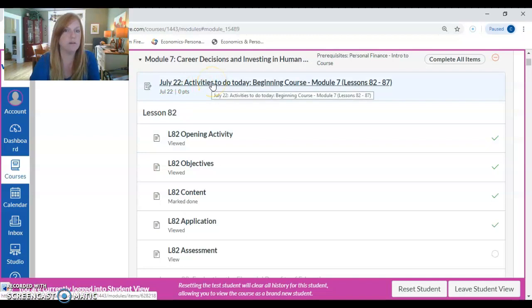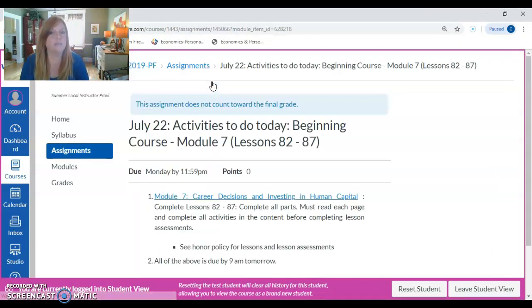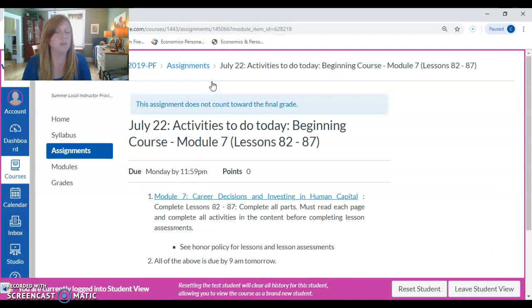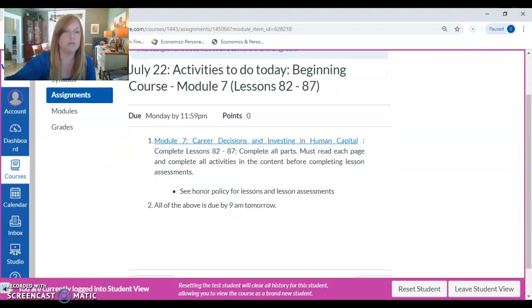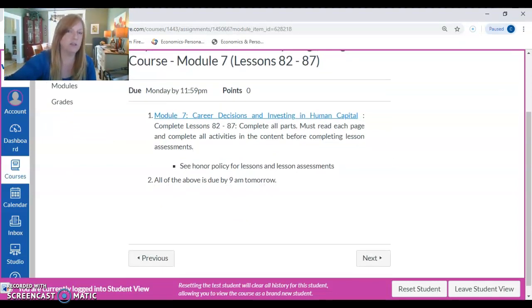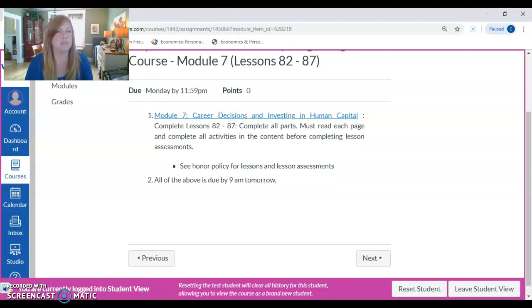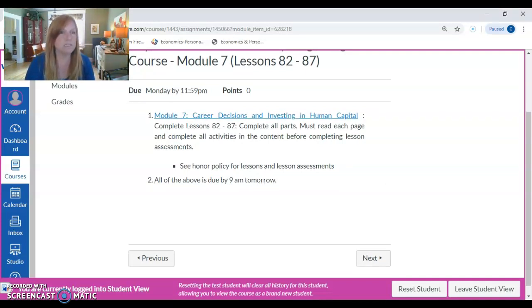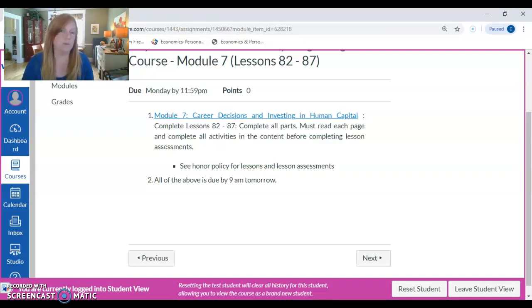Here's an example of July 22nd activities — the beginning of the personal finance course. It's going to tell you that you're going to work on module seven and complete lessons 82 to 87. In the summer, you would complete about a week's worth of assignments in one day, which of course you would have an entire week during the school year to complete.